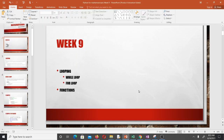Hello and welcome to lesson 9 in our study of scientific computing, where we are studying the Python programming language. In this video we're talking about looping in Python — we'll talk about the while loop and the for loop. We'll talk about functions in the next lesson.